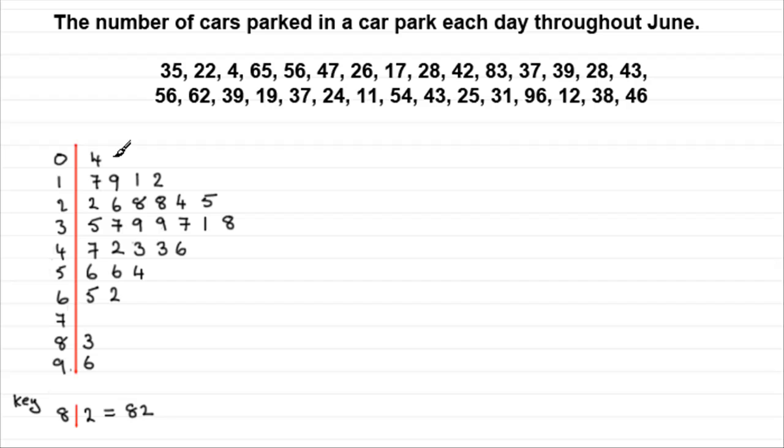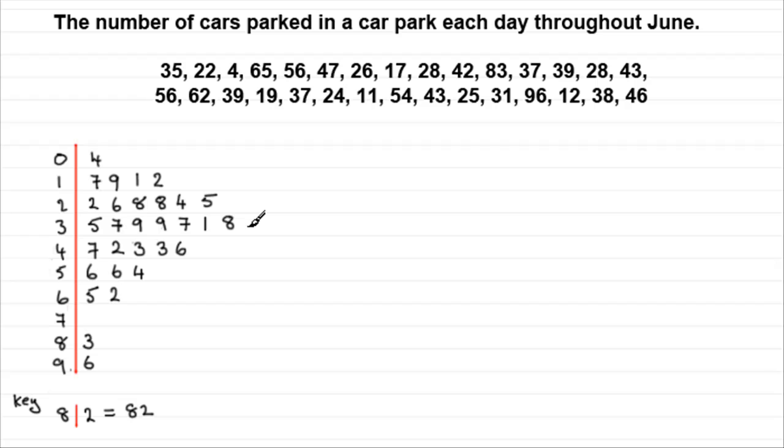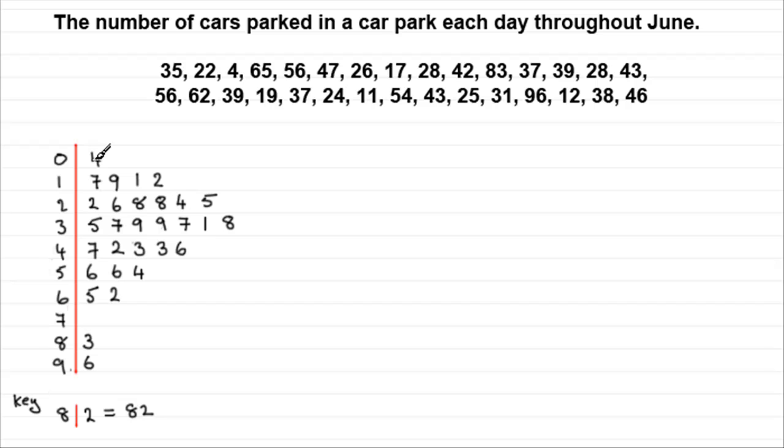Now we also call this the stem. And these bits coming out here are called the leaves. But what we have here is an unordered stem leaf diagram. What we prefer to have is an ordered stem leaf diagram. Where we put the numbers in ascending order. Something like this.